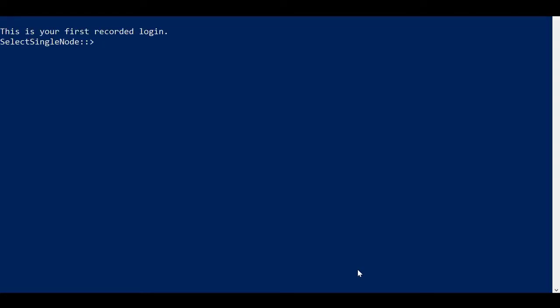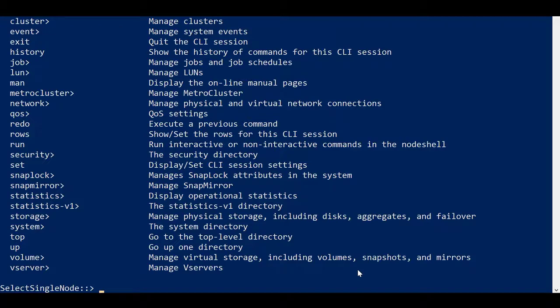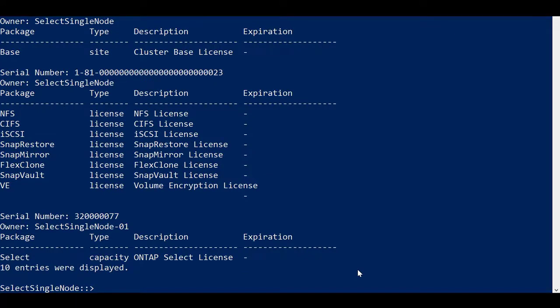The ONTAP CLI is also available for cluster management. All the native ONTAP CLI commands are available. Several licenses are included with the ONTAP Select initial deployment.